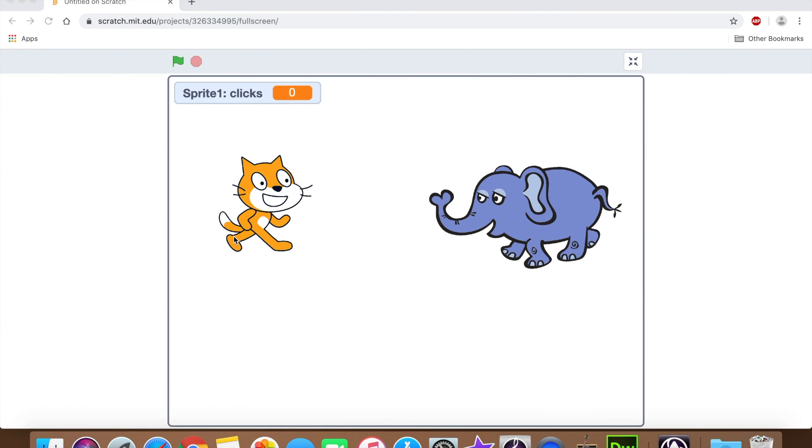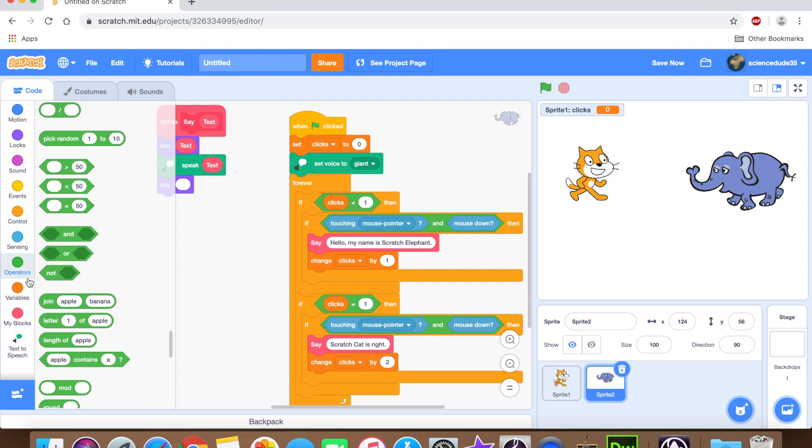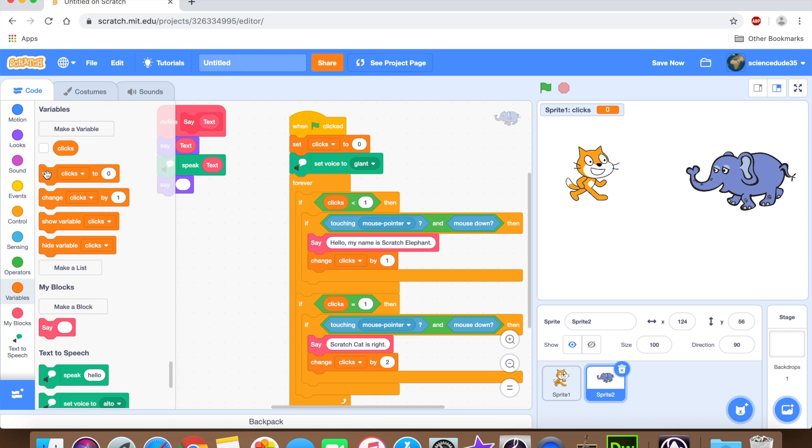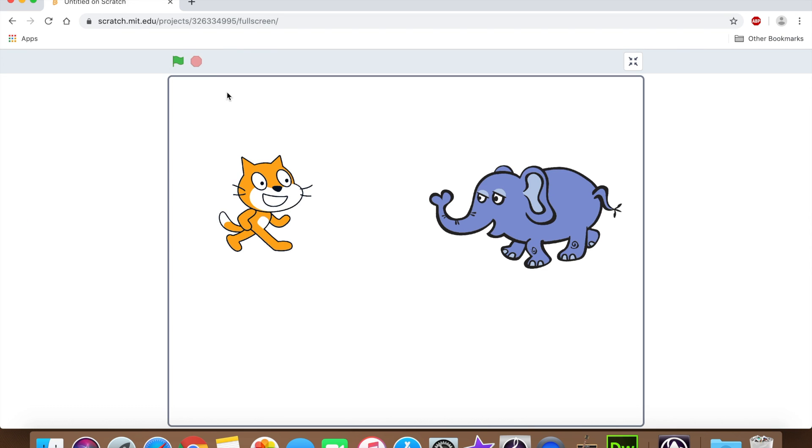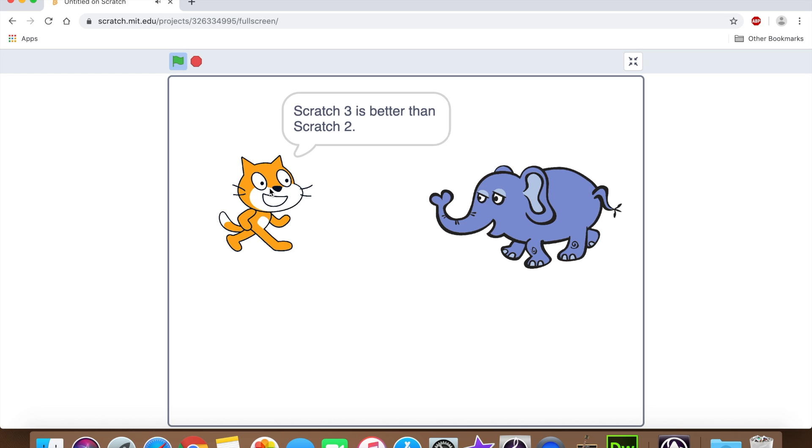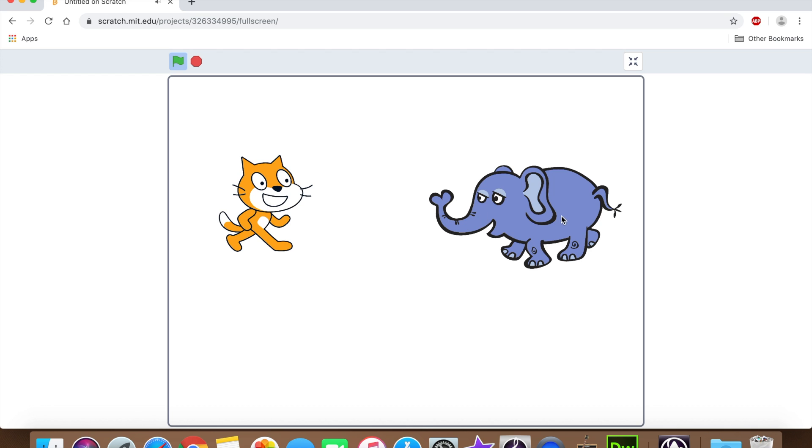Okay, so the final product should be something like this. And actually before I start, I'm just going to hide this variable because I don't need that. So the final product should be something like this. Hello, my name is scratch cat. Scratch three is better than scratch two. Scratch four is on its way.